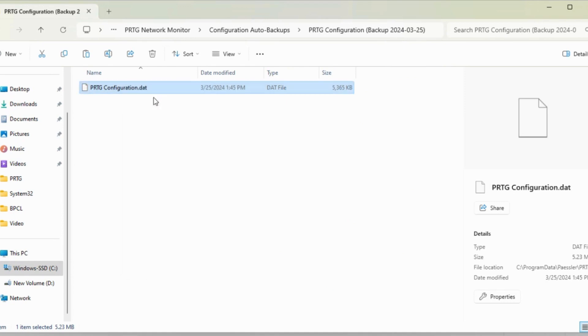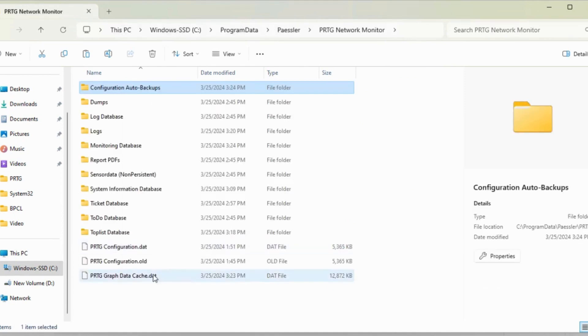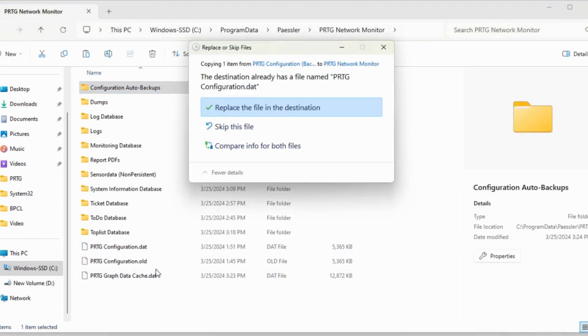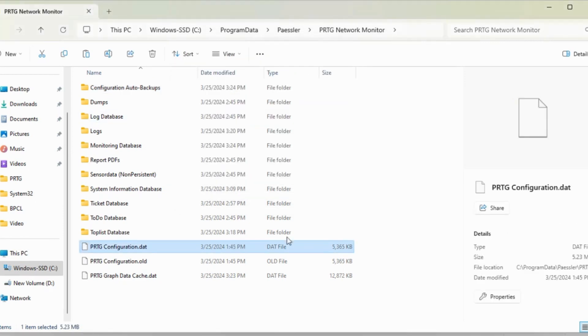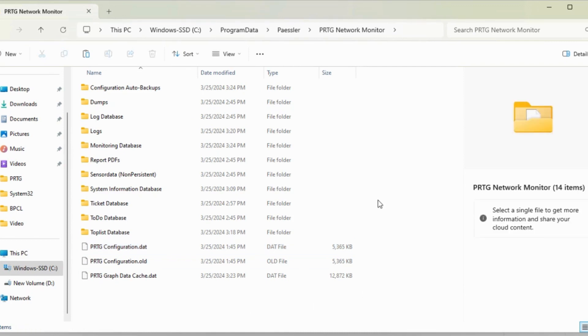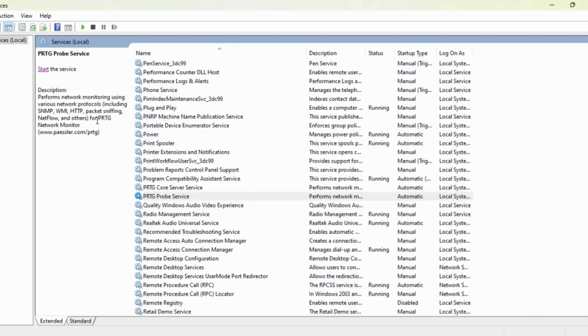This file I have to copy and go to the data and replace here just to make sure the configuration file needs to be seen. Now the process is done, the backup has been restored. Now we will start the services.